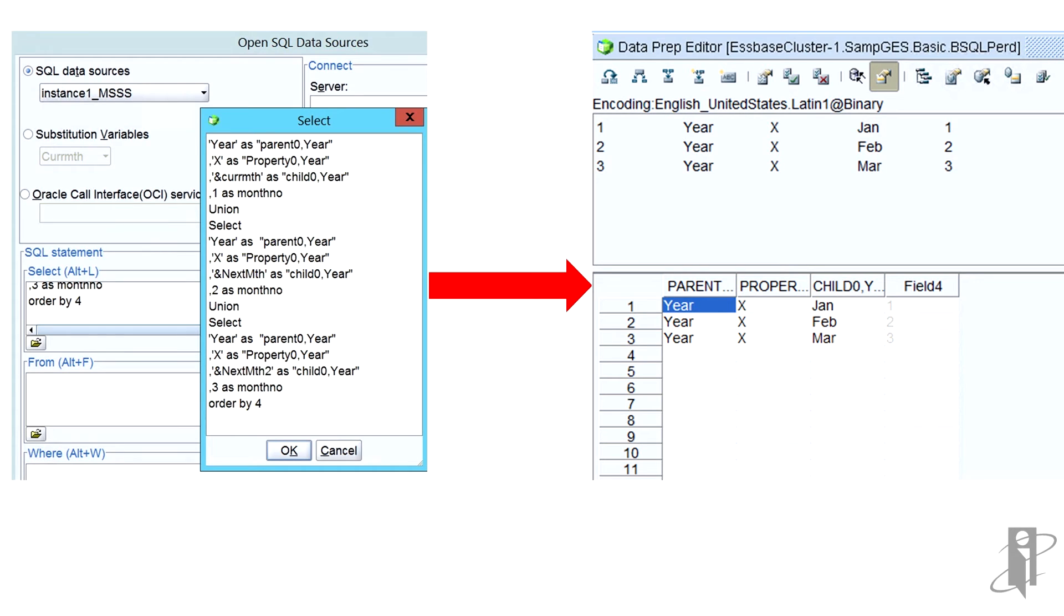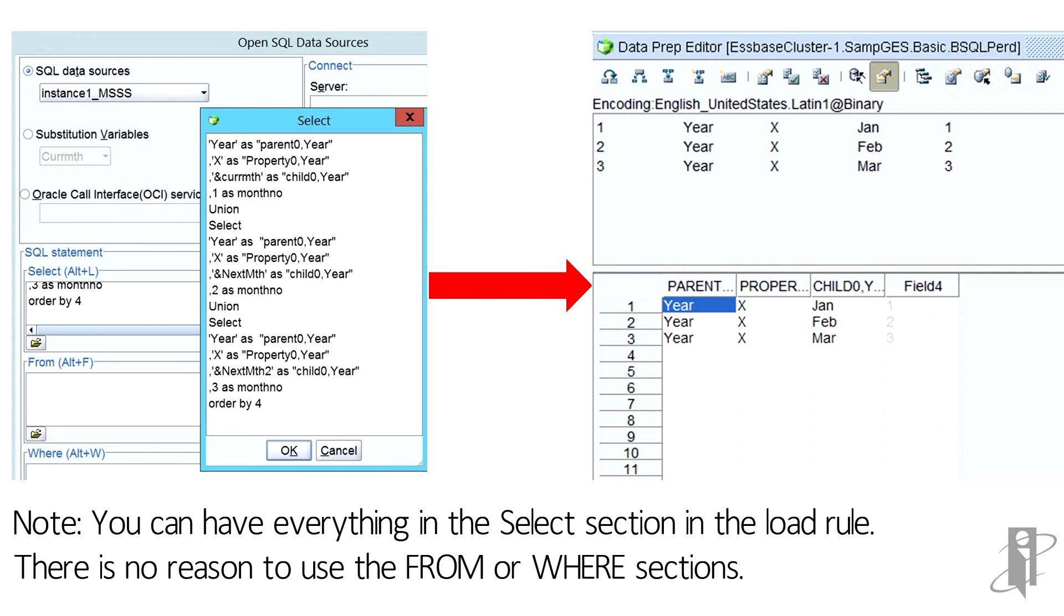First of all, you'll notice that I put all of this into the SELECT statement. You don't need to use the from or the where when you're using the SQL interface. In addition, you'll notice that the very first word SELECT is missing because ESSPACE automatically puts that in for you. So I find it much easier to do everything as the SELECT statement because I can put the whole statement in there.